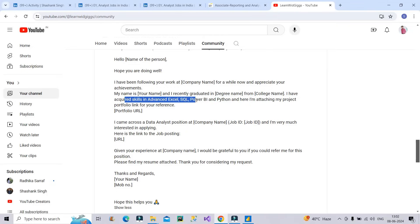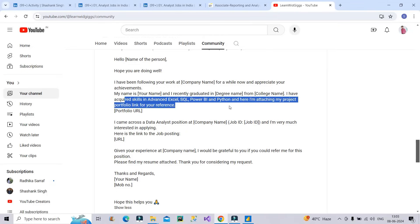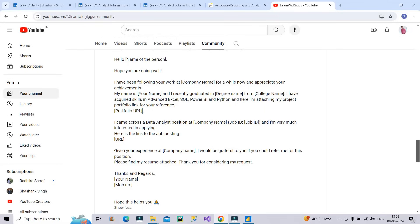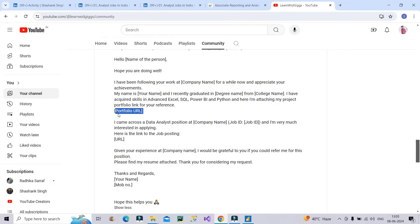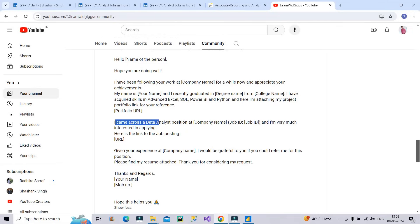I have acquired skills in advanced Excel, SQL, Power BI, Python and here I am attaching a project portfolio link for your reference. So it is very important to provide your portfolio link. If you don't have as a fresher portfolio, you have to create it. Otherwise, there are no chance that you will get any opportunity from any of the company. So create a project portfolio. Then I came across a data analyst position - so you will type the name of the exact position which is Associate Reporting Analyst at EY.